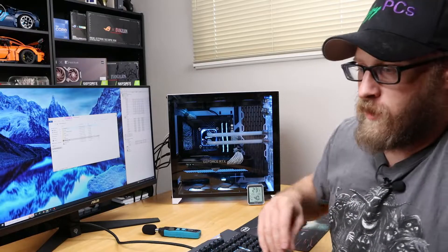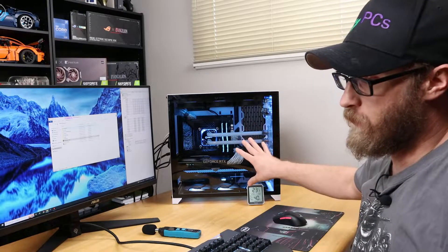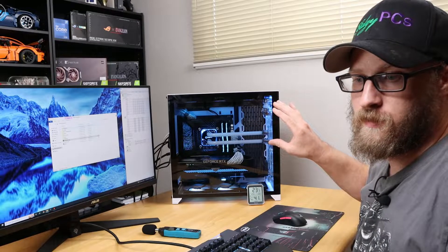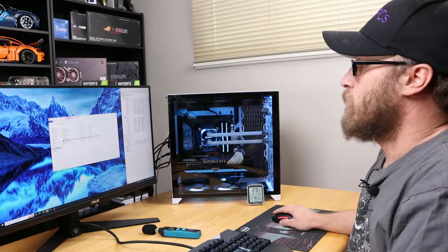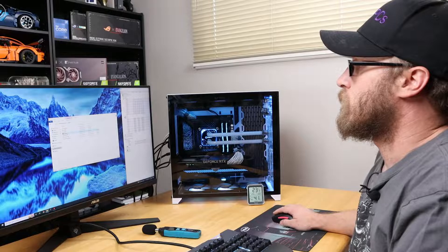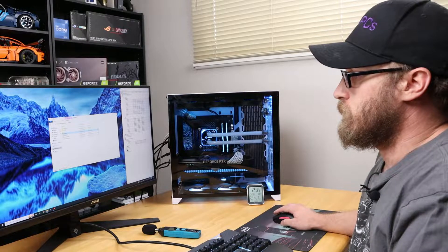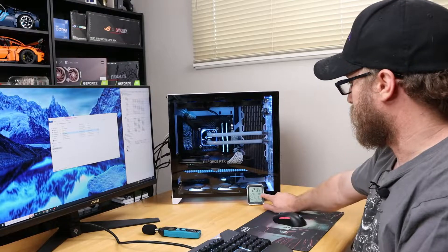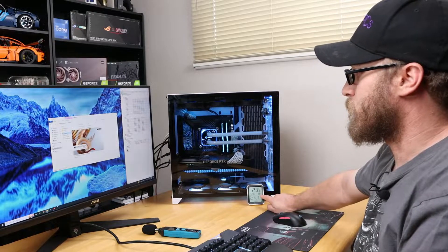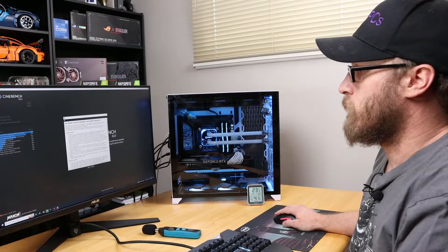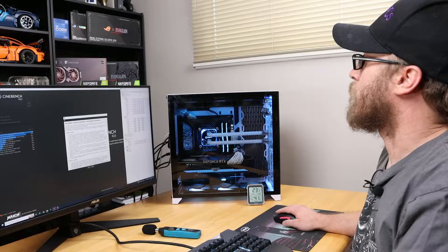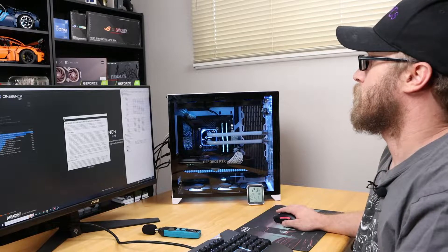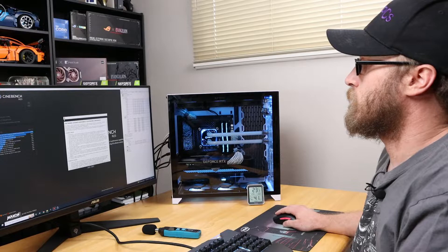So let me just load up Cinebench here. I do have the overclock off; the only thing I have on this system right now is the XMP profile. As you can see, the in-room temperature is 23 degrees Celsius right now. The package is at 24 degrees Celsius, so let's go ahead and accept this so we can start our Cinebench run.